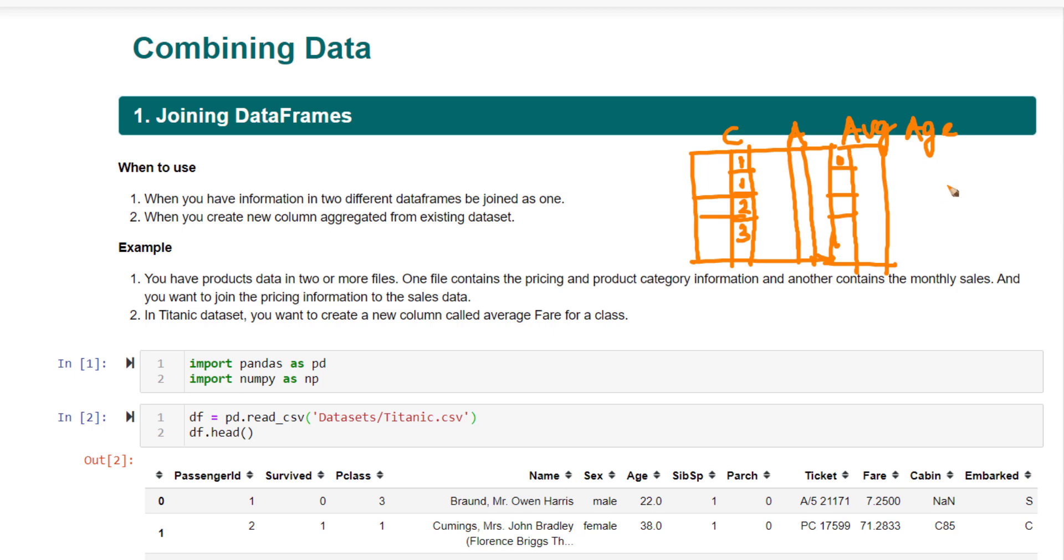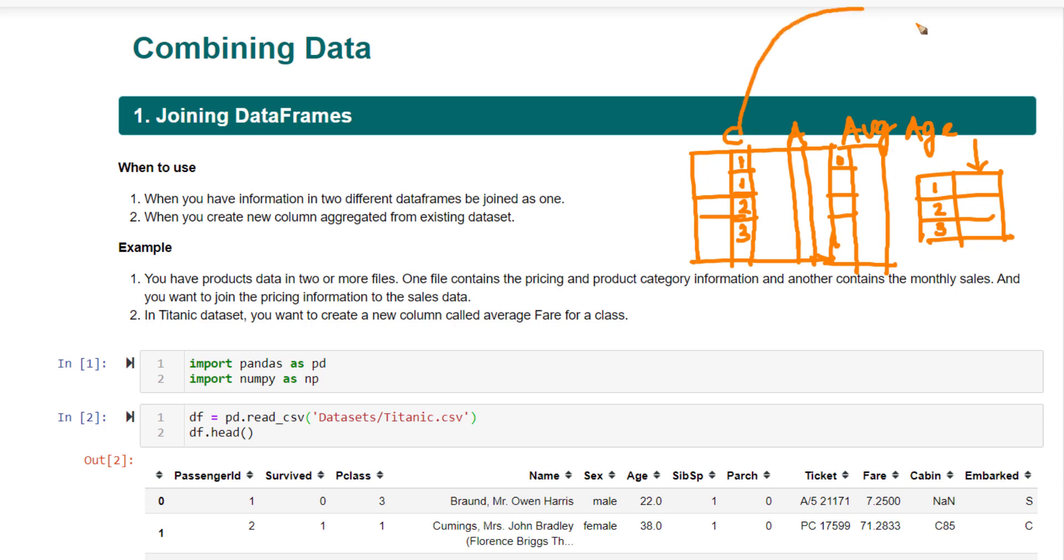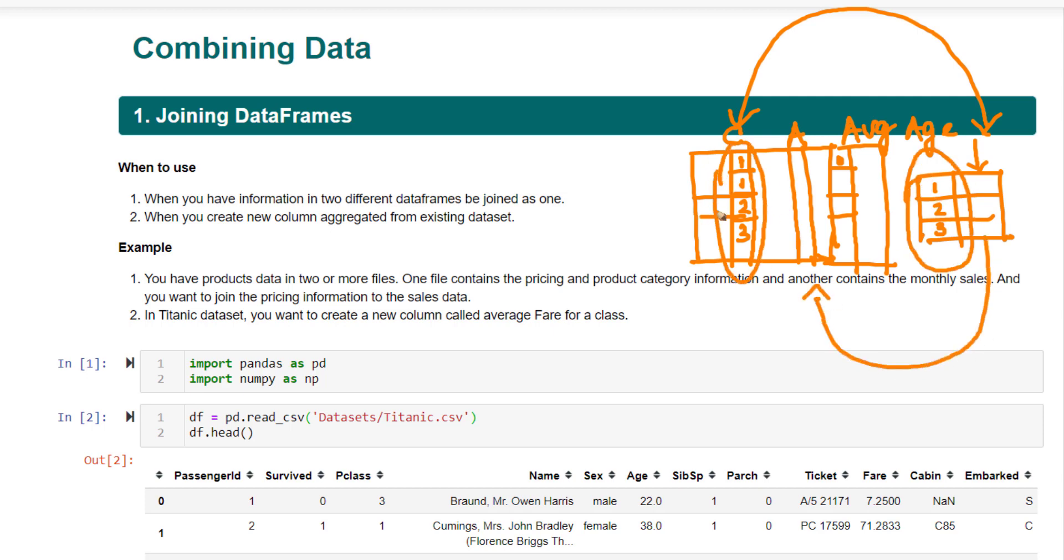In such case, what you will do is you will first create an aggregation, a group by aggregation. For each of the classes, class 1, 2, and 3, you will compute the average age. Then you will merge both of these two data frames. Basically, you will merge this data frame to this data frame based on your class column. This is another use case of using your merge function.